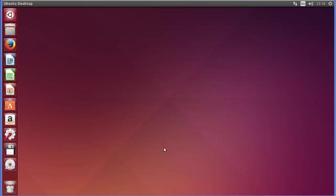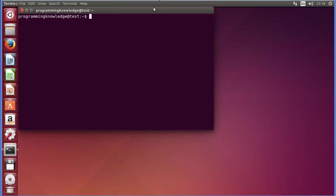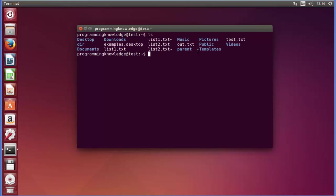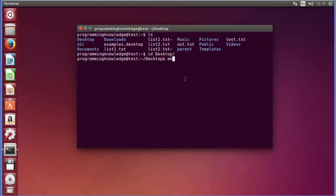First of all, press Ctrl+Alt+T to open your terminal. For example, I want to change directory to my Desktop folder, so I will just write 'desktop' and press Enter. On the desktop I want to create a directory called 'image', so I can just give the mkdir command, which is the command to create any directory, and then the name of the directory — for example, 'image'.